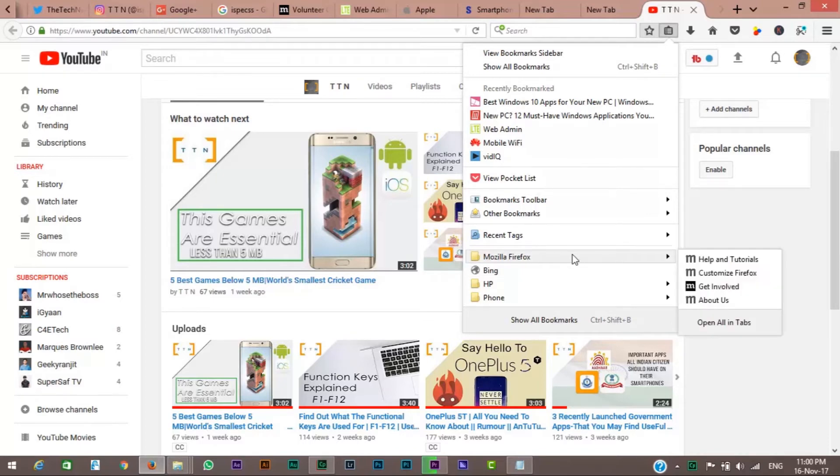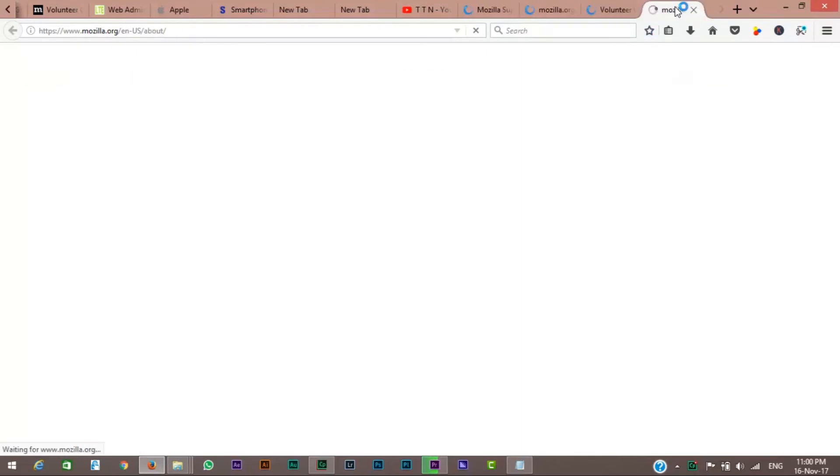You can instantly open every link in a folder, each in its own tab, by middle-clicking that folder. This works regardless of where the folder is located. One middle-click of the folder and presto, every link therein opens in a new tab.